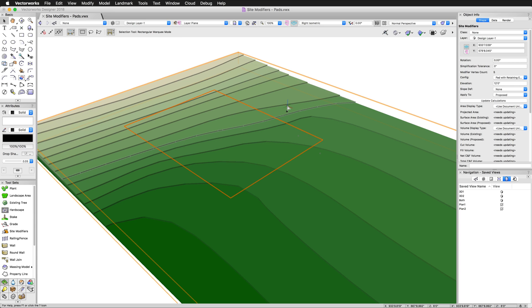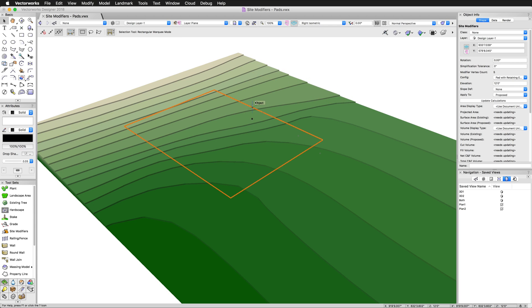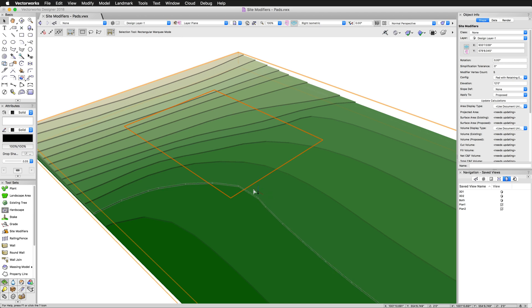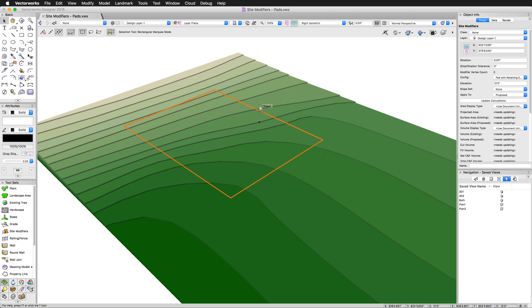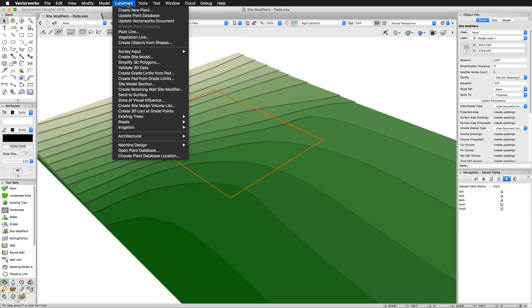As we mentioned earlier, there's an additional component to this modifier. Currently, the retaining edge is at the same elevation as the pad itself. We need to adjust those two separately. But we can't just go ahead and grab that object. It still appears that it's one. This is a pad and a retaining edge contained within one site modifier object. So the easiest way to manipulate this, we're going to go to Landmark.